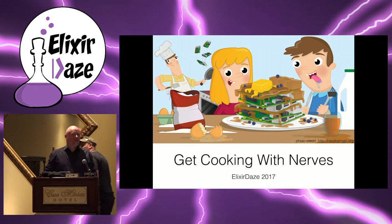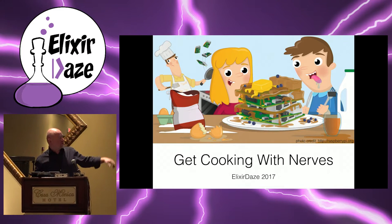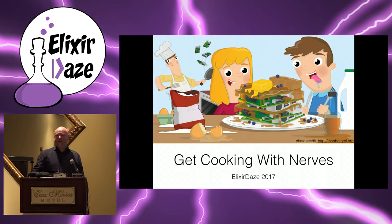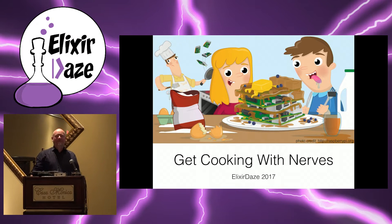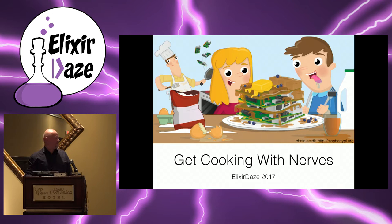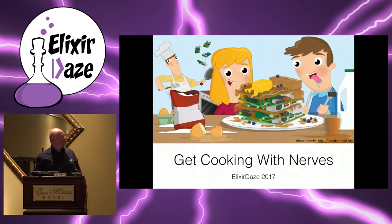Hey guys, so first I have to give credit for this picture to the Raspberry Pi Foundation. I actually went on Wikipedia and read about fair use, but I thought it was incredibly appropriate. I already wanted to call this 'Get Cooking with Nerves' and I saw that picture and I'm like, yeah, okay, it works great.